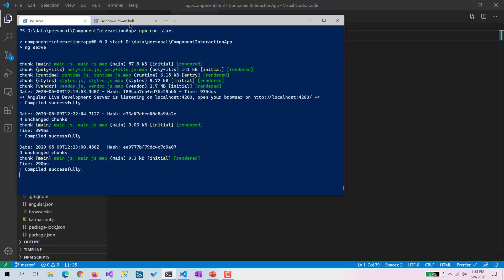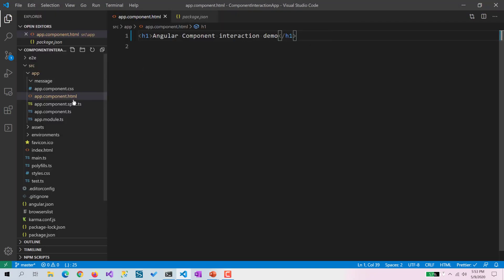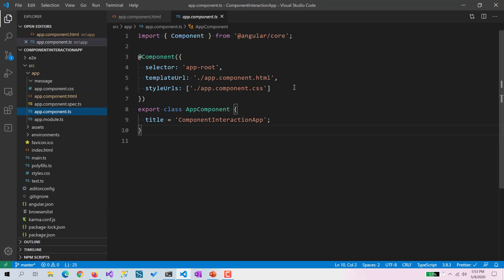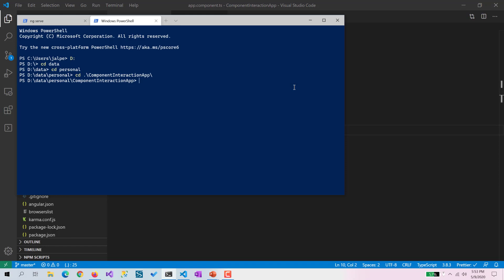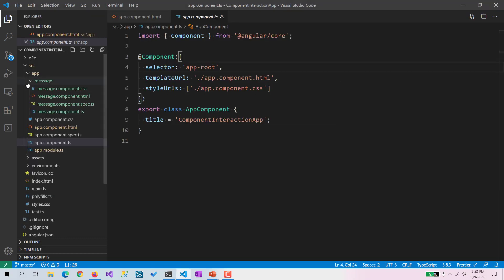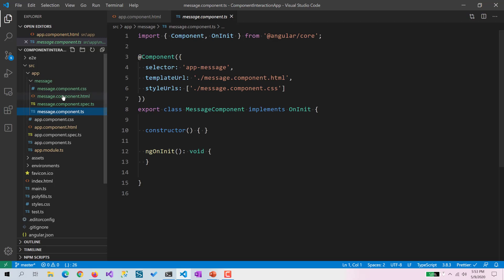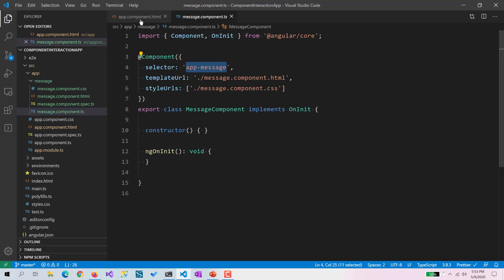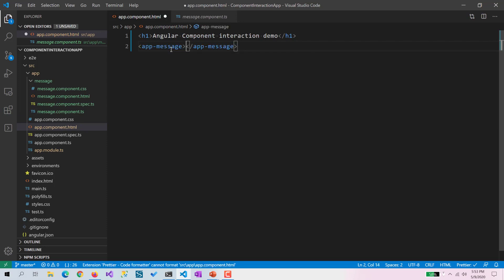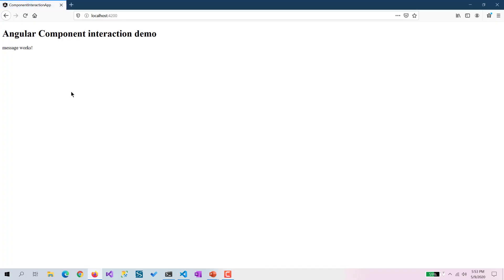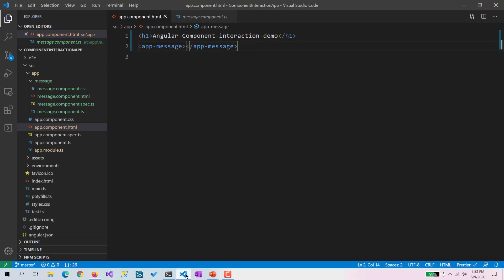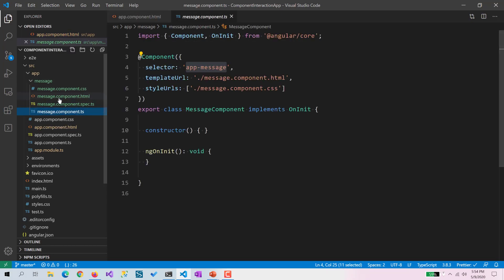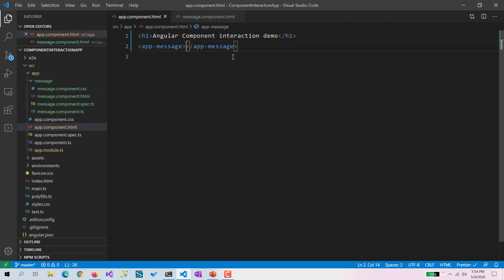To demonstrate this we need another component. We already have the app component which will act as our parent component, but we need one more as a child component. I am going to create a message component with the help of Angular CLI. The message folder has been created with a message component, and using its selector we are going to put this message component into the app component. You can see 'message works' — the message component is now successfully loaded into the app component.